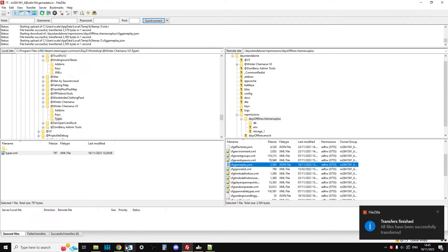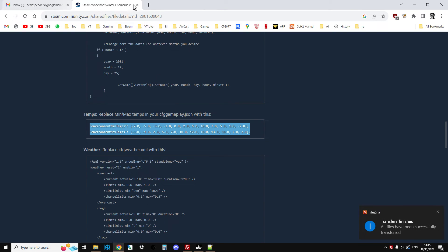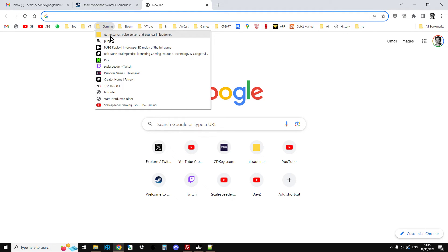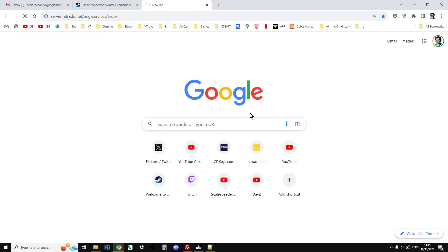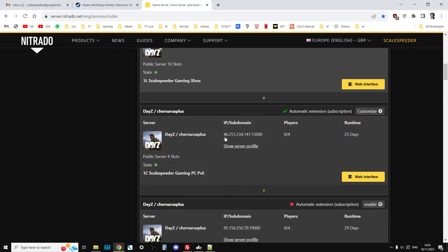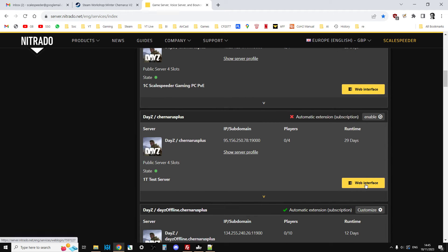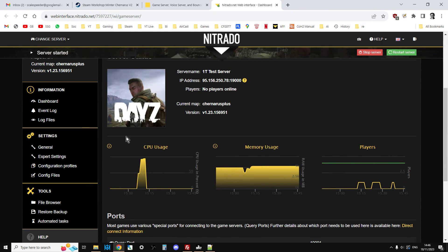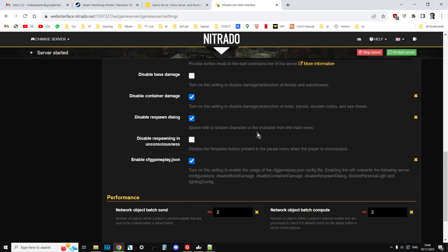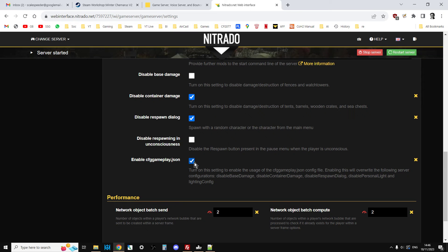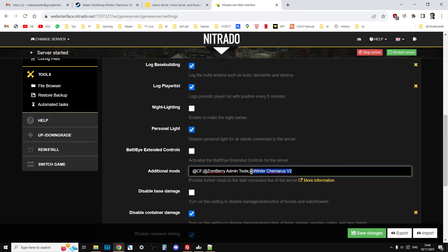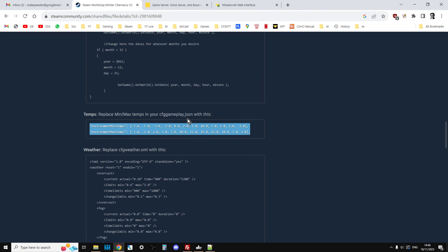Before we go any further, we're quickly going to go back to our server settings. I'd better go to my server, hadn't I? Because we're not there yet. We need to make sure that our CFG gameplay is activated. So, these are all my servers. 1T test server. There it is. Let's go to the web interface. We're going to go to the general settings. And we're going to scroll down and make sure that enable CFG gameplay.json is activated. It could be that on your server provider, maybe you're using your dedicated boxes, you don't have a control panel with things like this. You're probably going to do it from your server.dz.config. There should be a line in there that says enable CFG gameplay.json. Although, to be honest, if you've got that, you probably know what you're doing anyway. So, enable CFG gameplay.json. We're going to have to keep this page open because the other thing we're going to have to do in a minute is we're going to have to add that to the additional mods section as well.